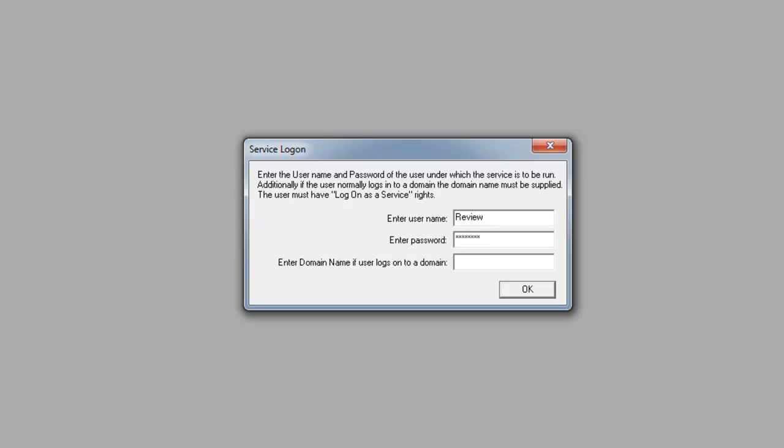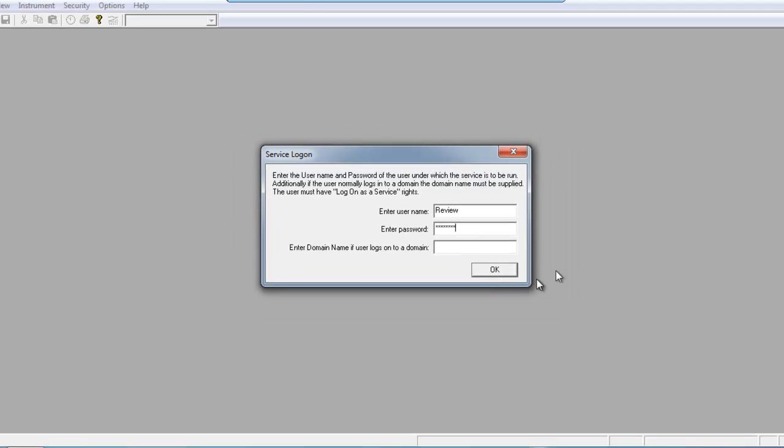If you're on a domain, enter in the domain name. However, for this example, I am not on a domain. Once you're done, go ahead and hit OK.